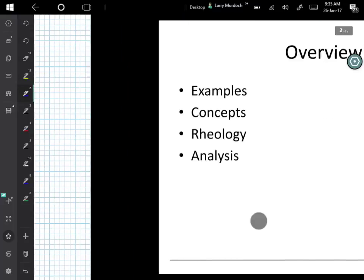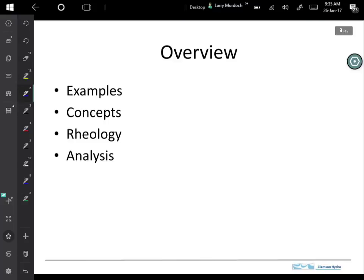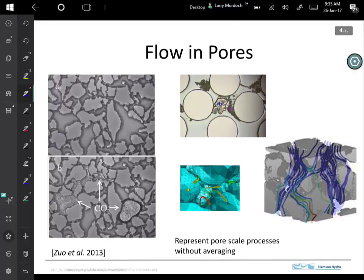Here's what I want to do: I'll take a look at some examples just to give you an idea of the kind of topics that we're interested in, and then we're going to need to look at some concepts that we'll all agree on to use to describe these processes, and then we'll go into the analysis.